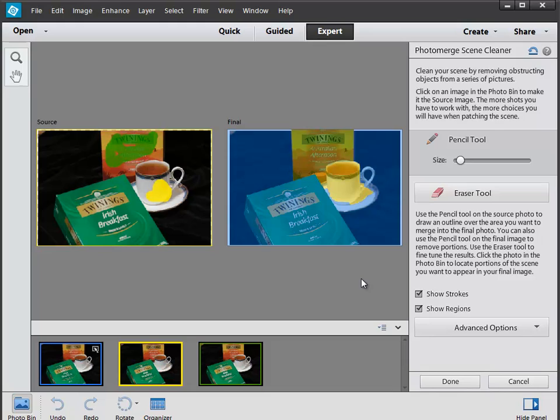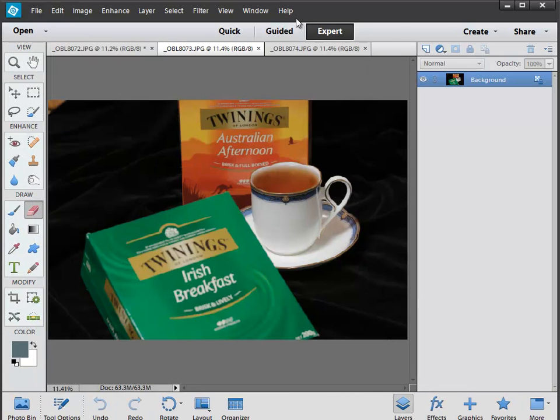This tool will also align your images and this is a very cool little feature. Maybe I should have shown you that first but I'm going to cancel out of this and then start it again.